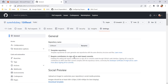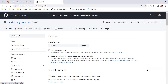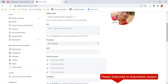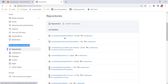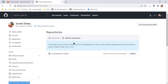So to restore the repository, you need to click on your profile, go to Settings, and under Code, Planning and Automation, you have the Repositories option. Here you can see all repositories on the account, and there is an option for Deleted Repositories. Once you click on that, you will see the list of repositories available for restoration.